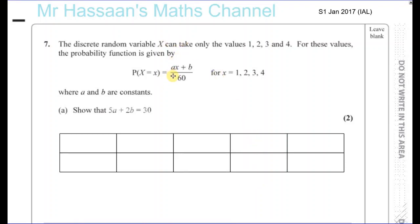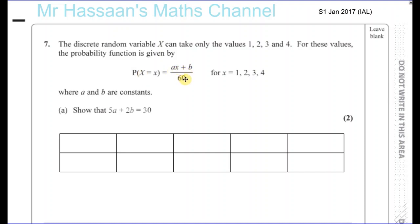Question number 7 from S1, January 2017, International A-Level paper. The discrete random variable x can only take the values 1, 2, 3, and 4. For these values, the probability function is given by ax plus b over 60, for x equals 1, 2, 3, and 4.